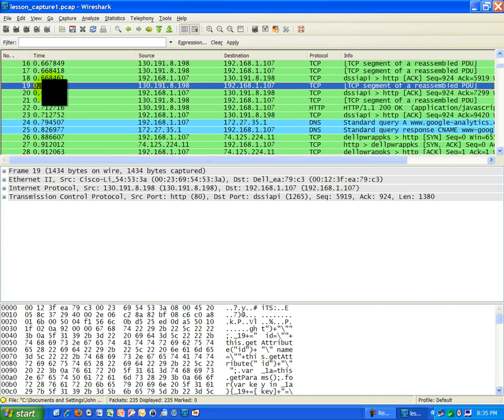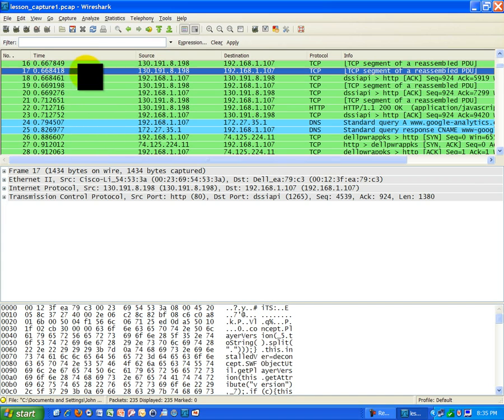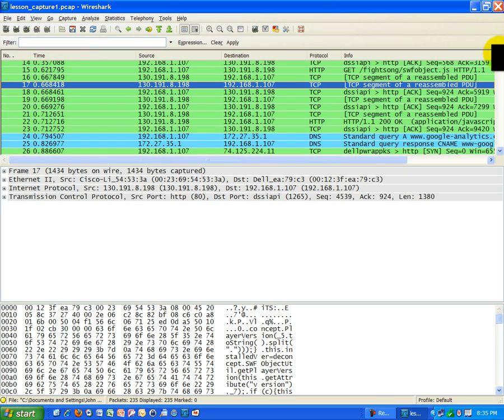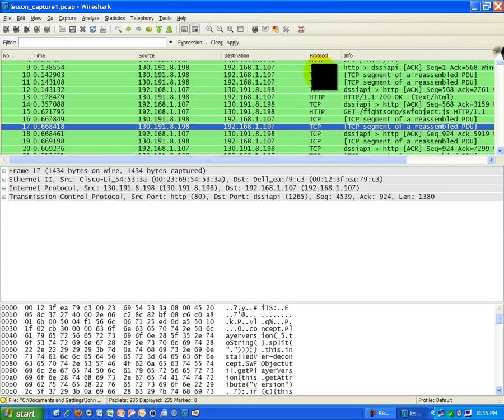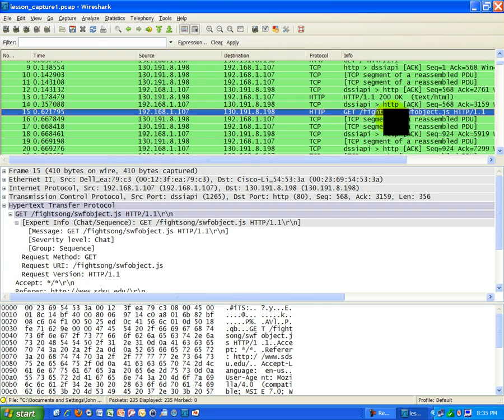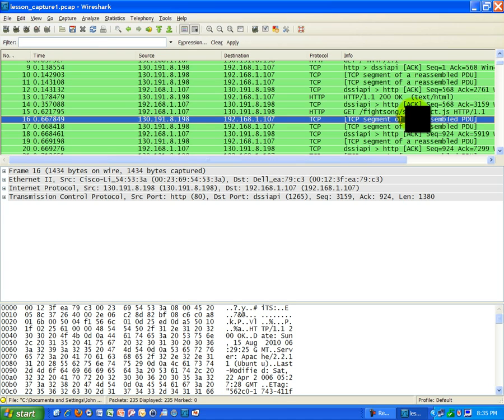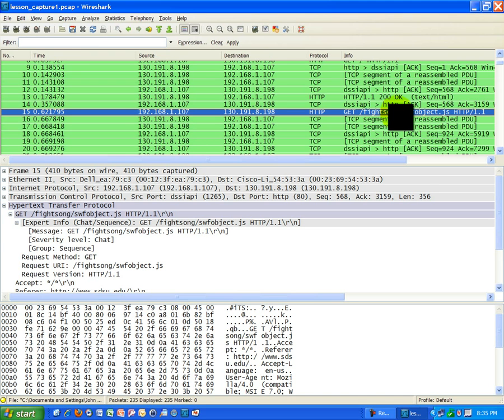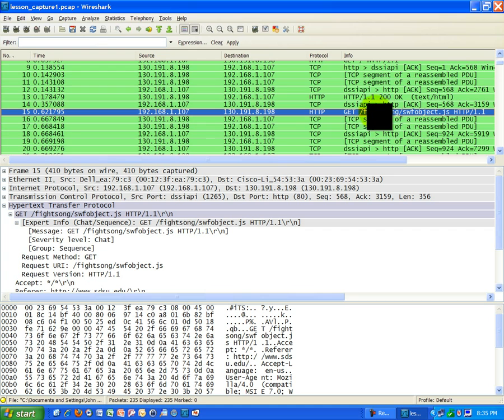I'm trying to find one that has HTTP for the protocol. Here's one that's interesting. It says, get the fight song. So I'm assuming the San Diego State fight song is somewhere on their link. I bet if I went to the homepage, it would probably have something to do with that. I'm not going to check that, but you might want to check that. That's what that request is. It's requesting some kind of object related to the famous fight song of San Diego State.